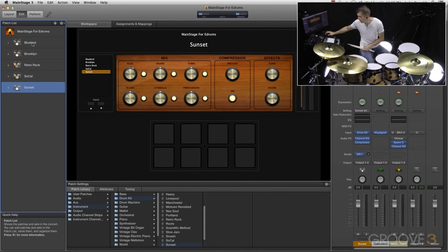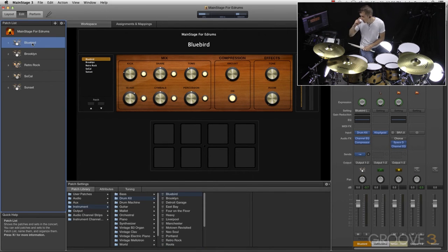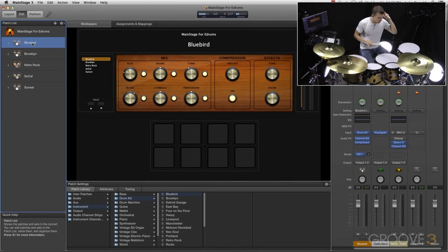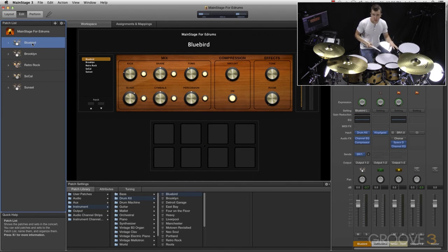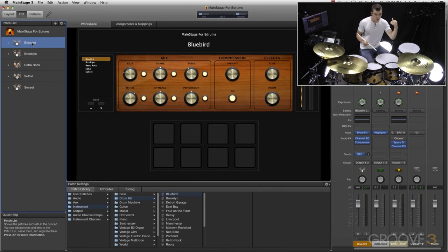So now I can go to any kit, should be able to play, and everything should work correctly. I'm going to go ahead and just play through each kit very briefly so you can hear each kit and also see how easy it is to switch from one kit to another.